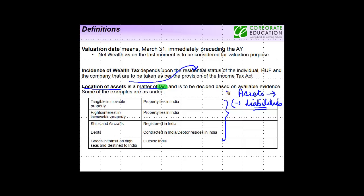It is to be decided based on the available evidence — whatever evidence is available, you consider that to see whether an asset lies in India or not. Some general principles have been laid down by certain judicial precedents. For tangible immovable property, an immovable property situated in India lies in India. Similarly, rights or interest in immovable property also lies in India.